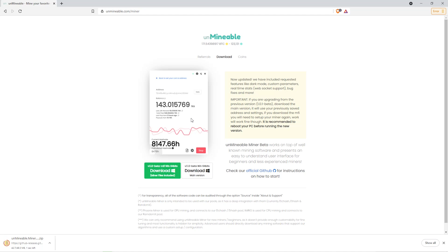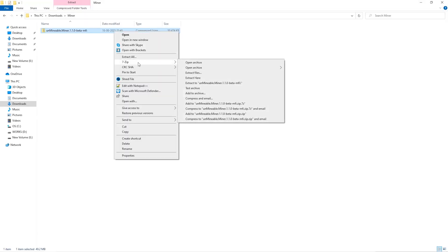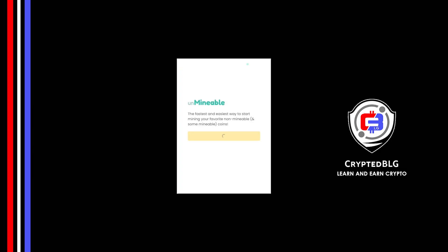Once downloaded, just open it up in the folder. Extract it into the folder. Once it's extracted, just run the file.